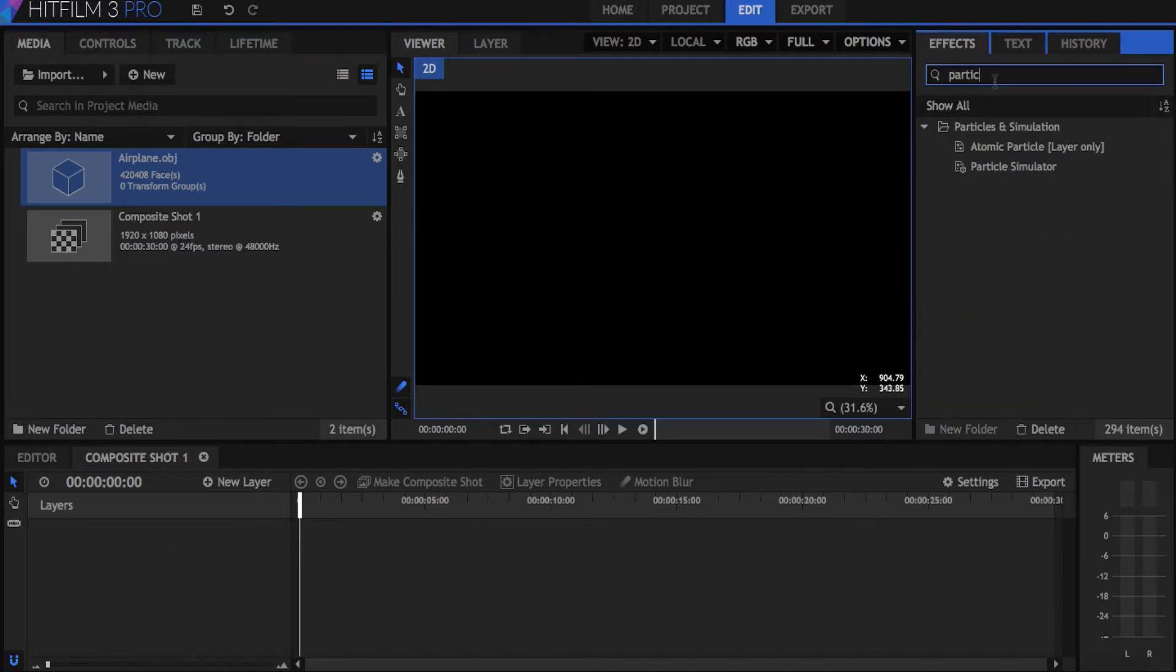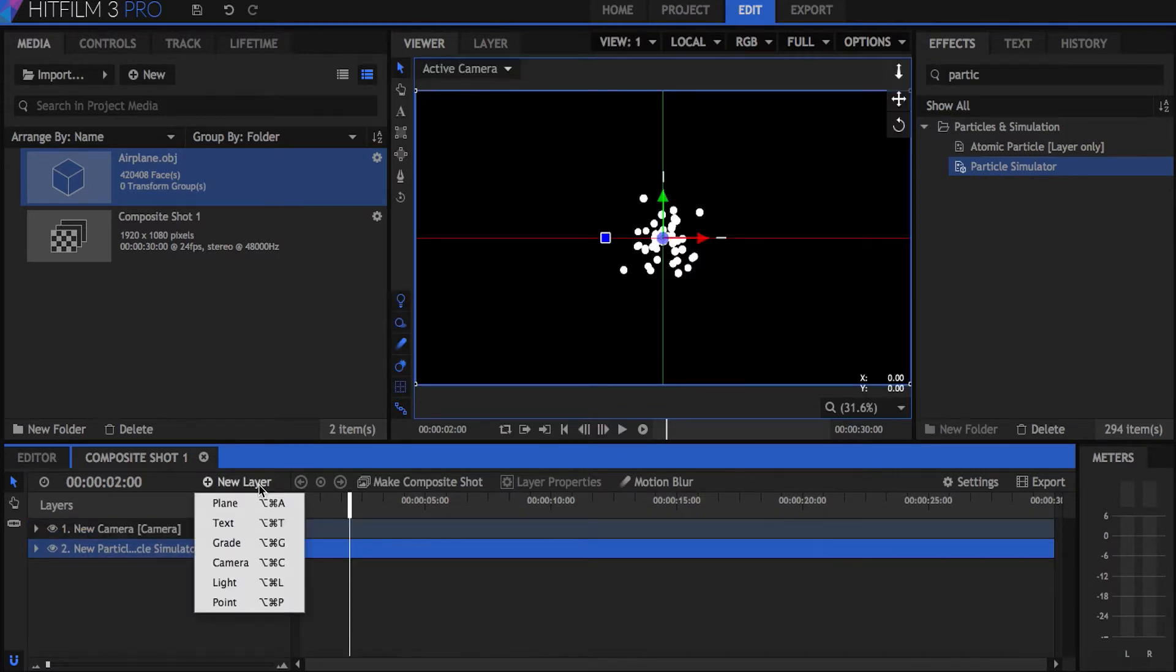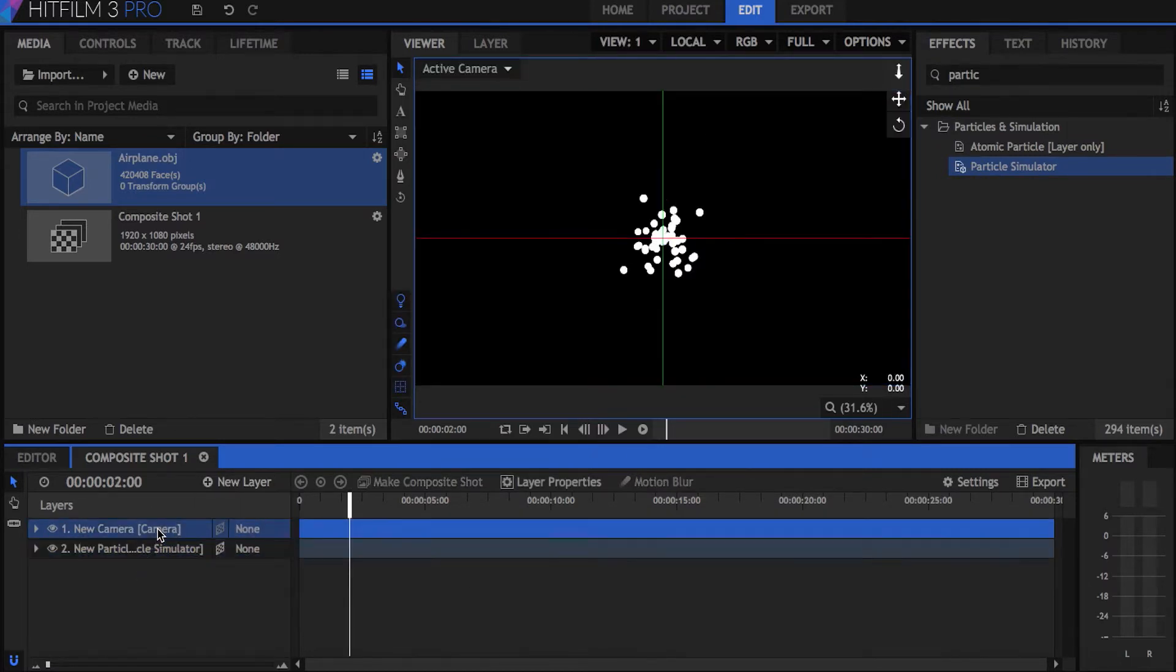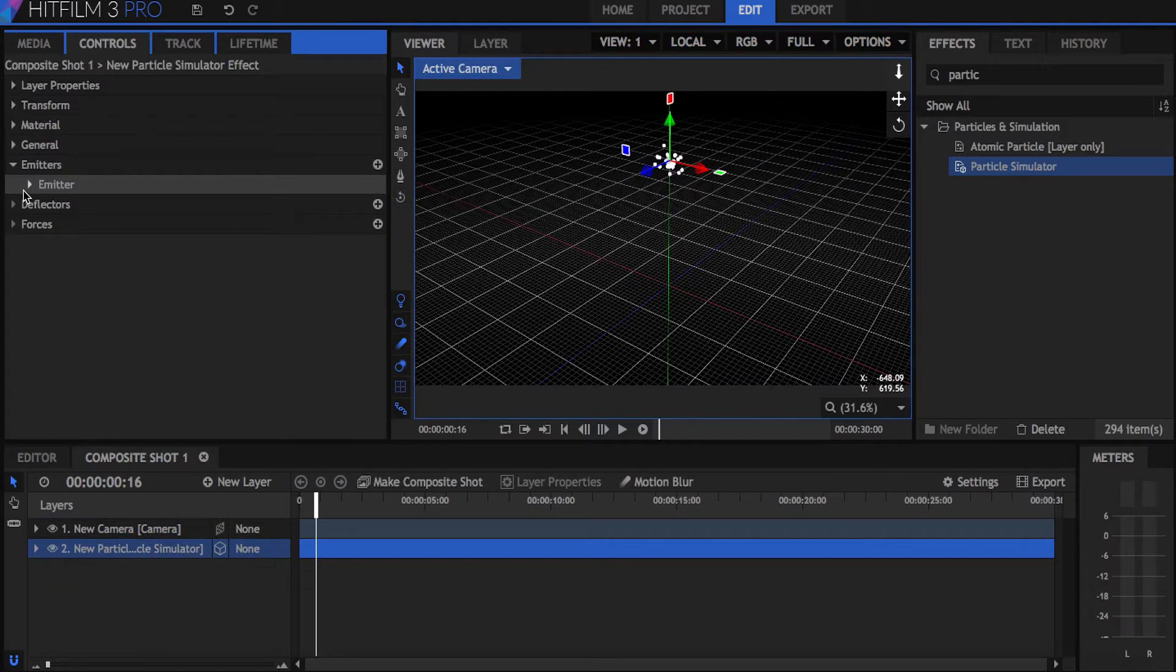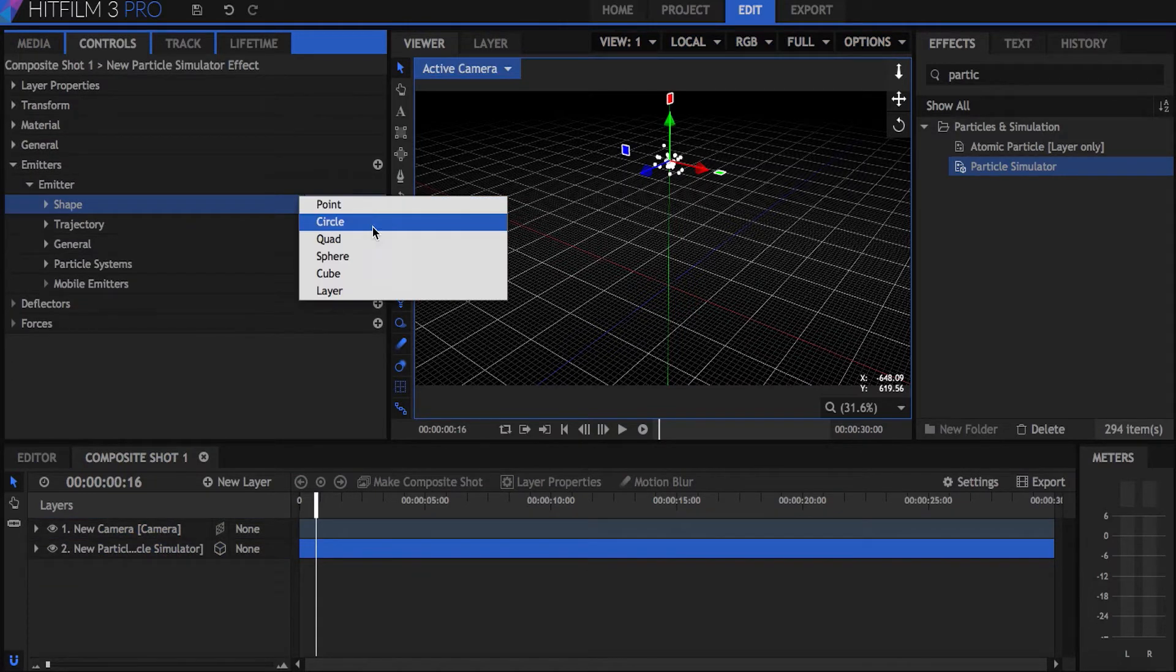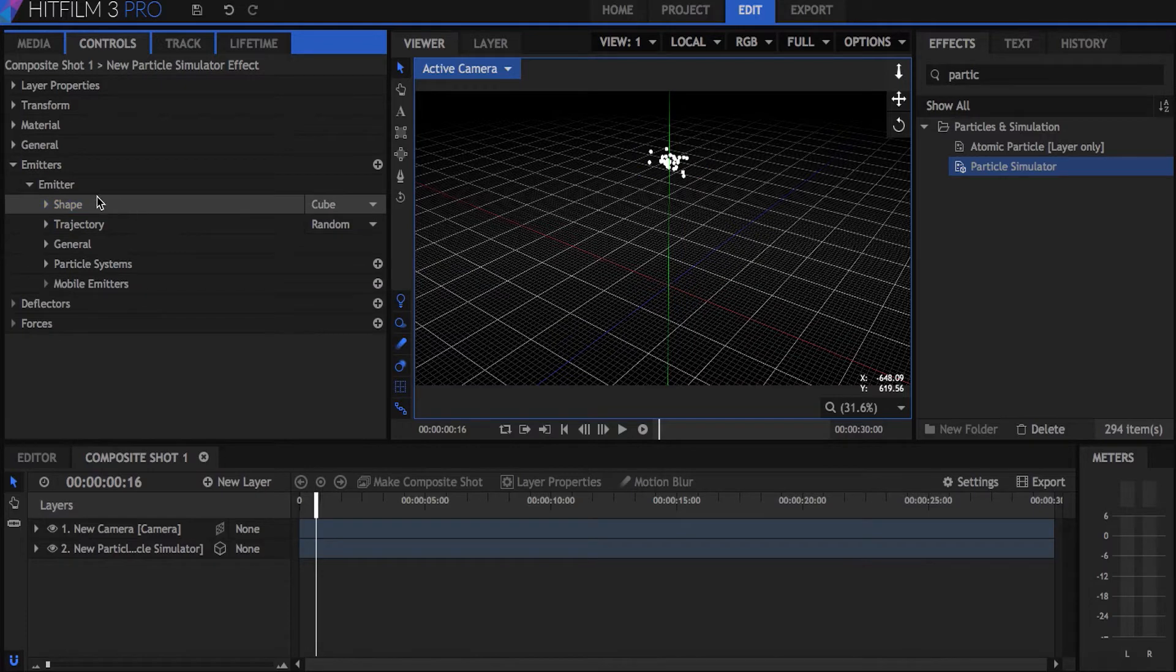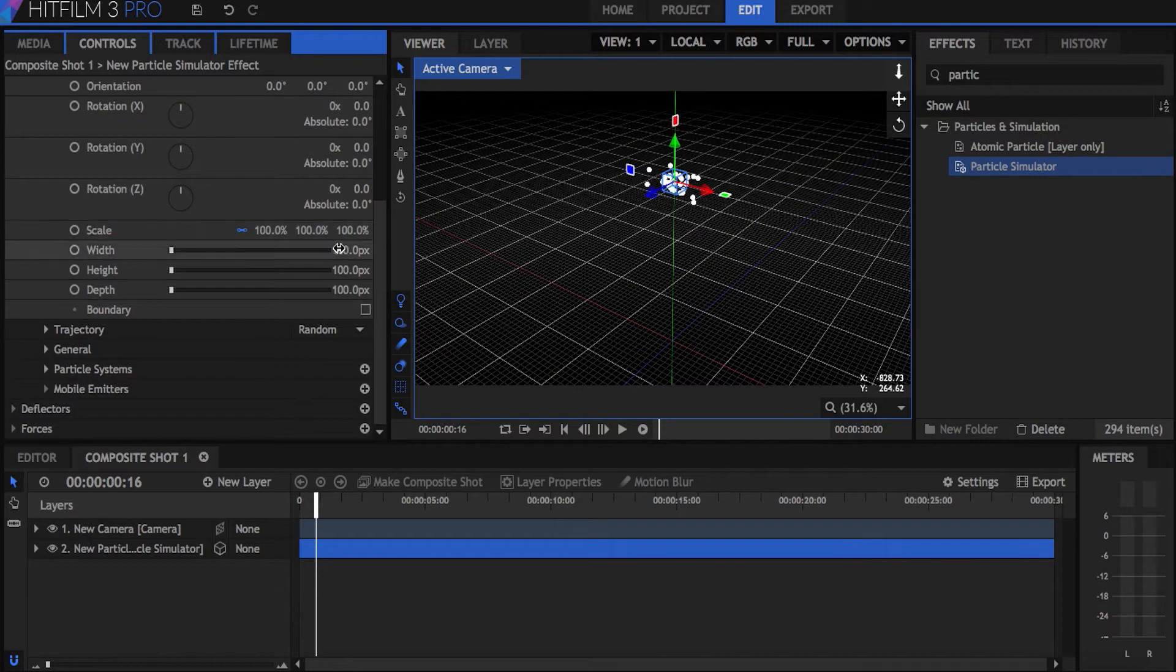Next, drag the particle simulator from the effects panel onto the timeline. Create a camera from the new layer panel and now you have your default simulation. Now in order to get the particles to move like a fleet, set the shape under the emitter settings to cube. This means that all of the particles will spawn at any area inside the cube's shape, which we'll adjust right now.